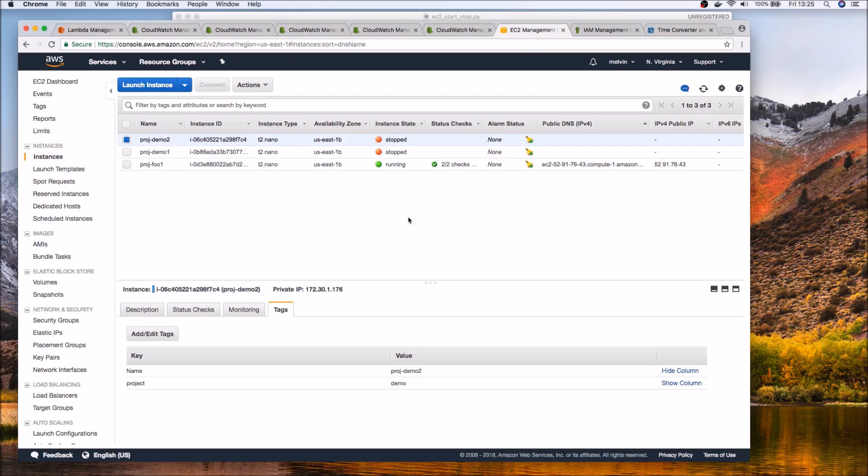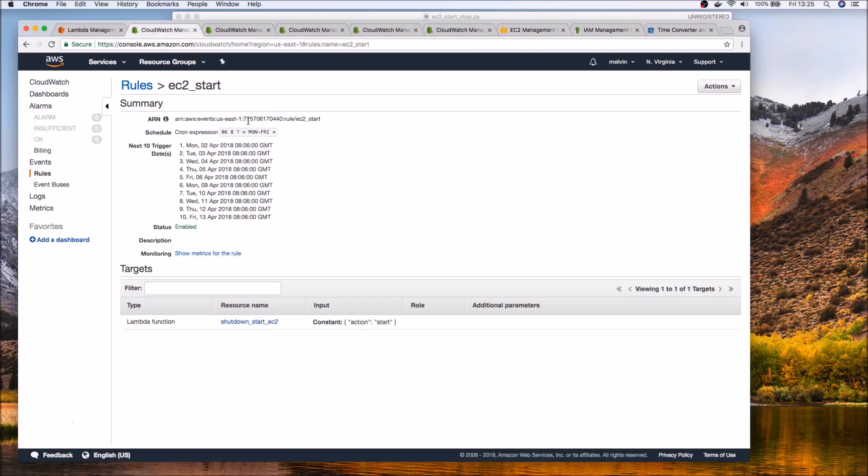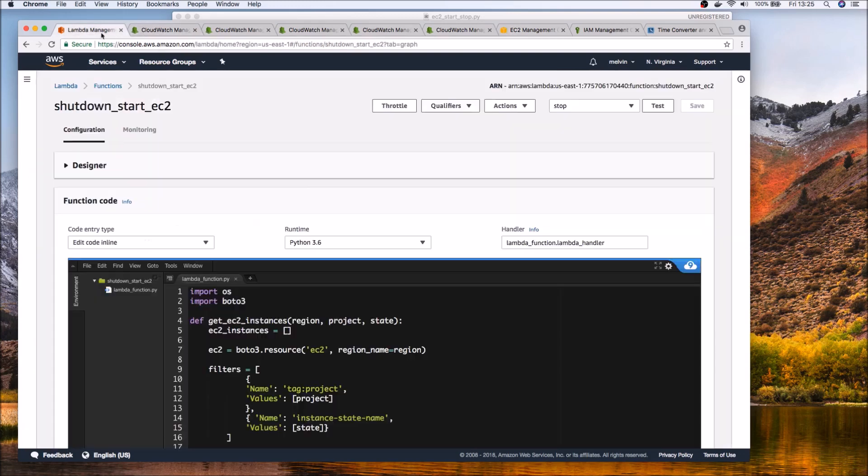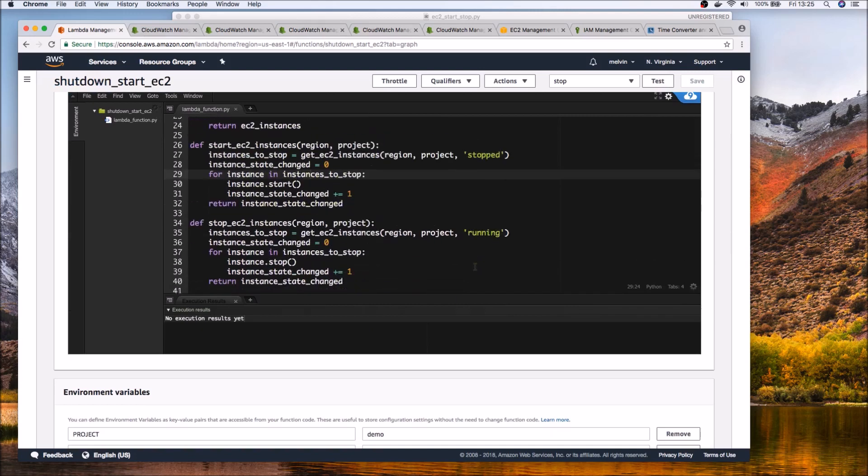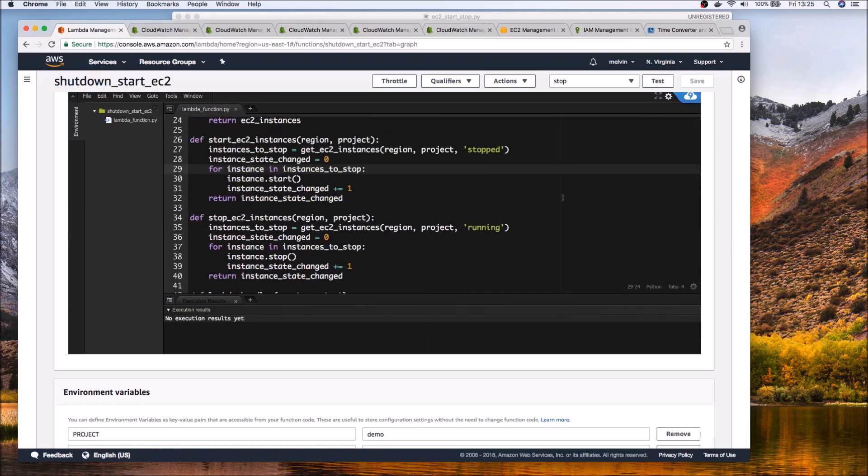And now if we go to the EC2 list and refresh we can see these nodes have been stopped. So again I'm gonna stop with the demo on this. So obviously the start is just the opposite and I'm assuming seeing the stop in action gives you an idea of how we can trigger the start as well. So that's it for this video.